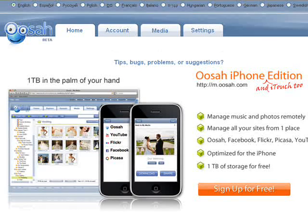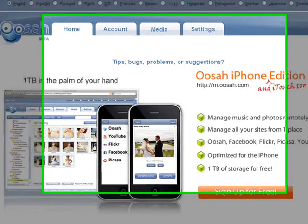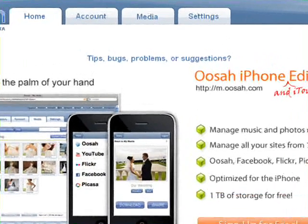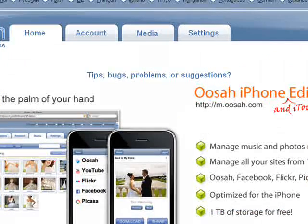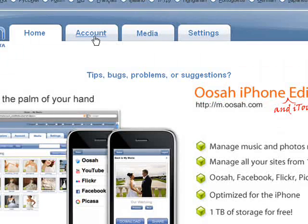Once you've registered with Oosah, which is free and fast, click the Account tab at the top of the page.